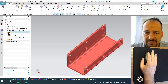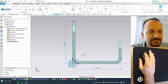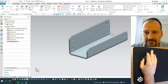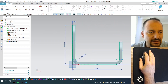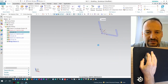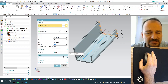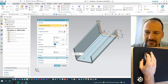By double clicking, you can edit features. For example, I double click the sketch and I can edit it, or I double click the extrude, so the extrude dialog opens and I can edit the extrude feature.